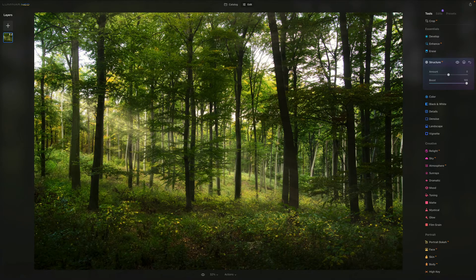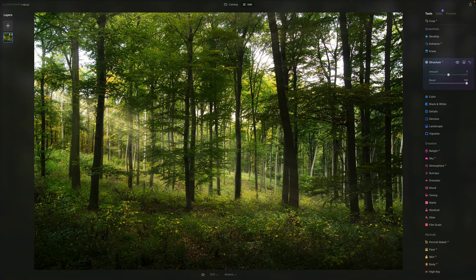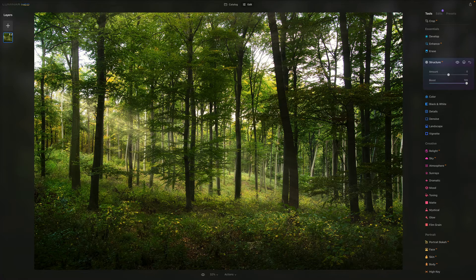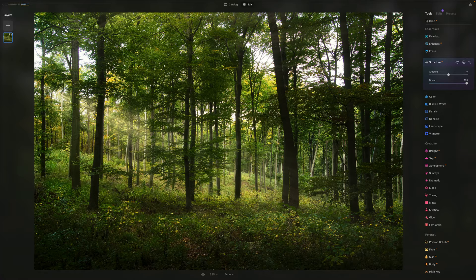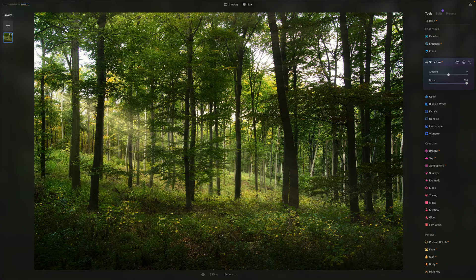Let's remind ourselves what the boost does. This slider adjusts the overall display of details. Now moving it towards the right, just like we've done right now, really pushes the details.